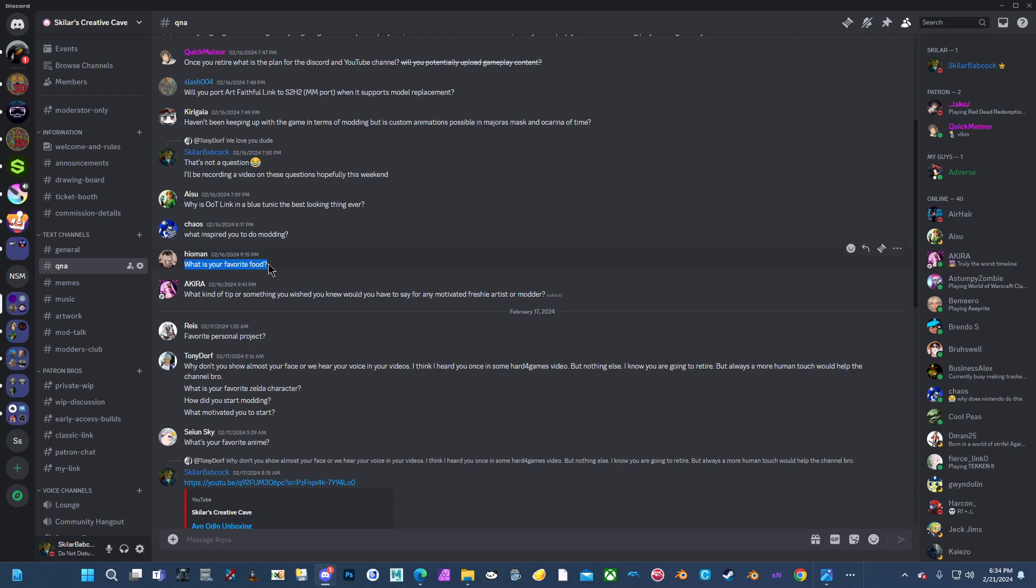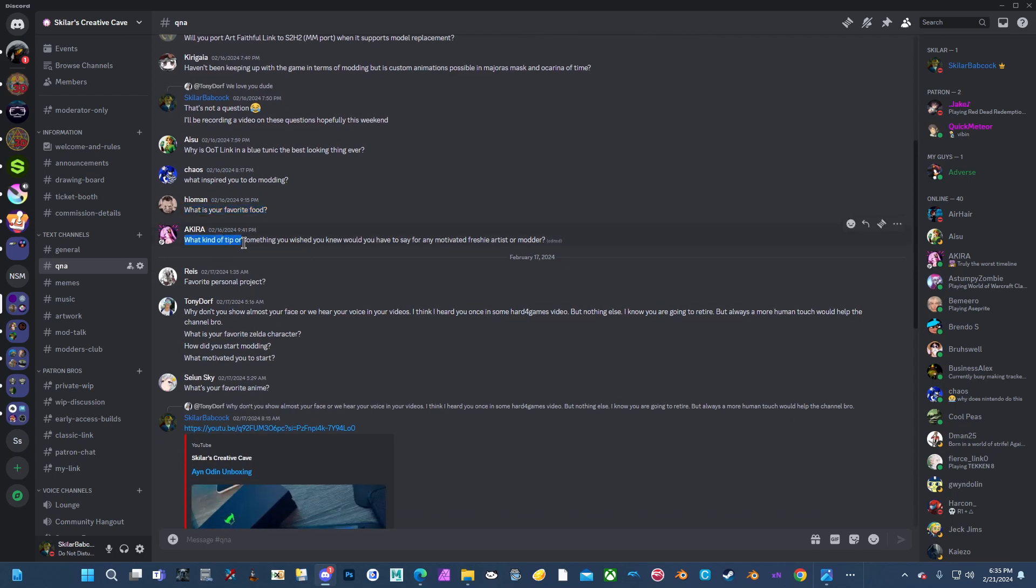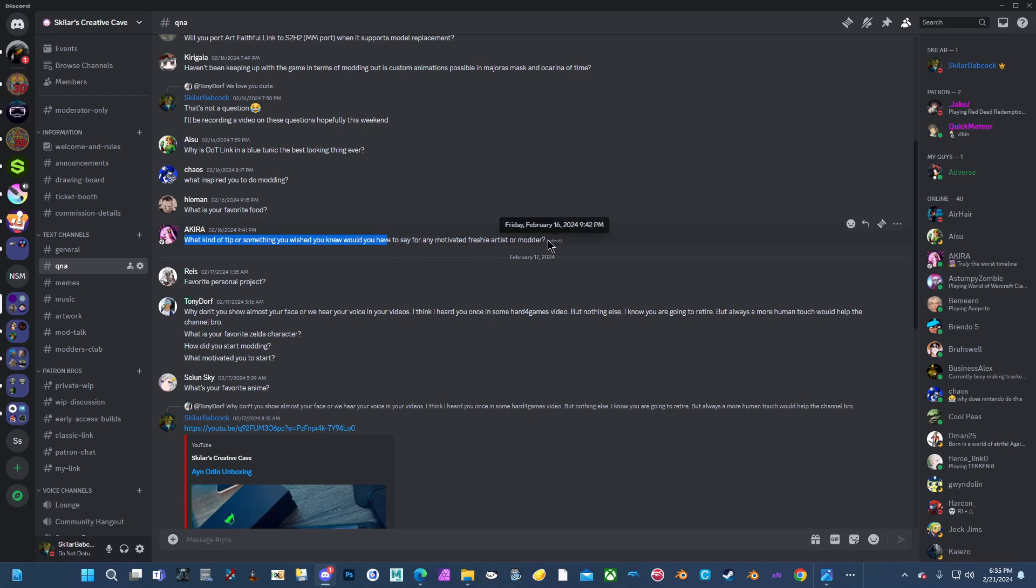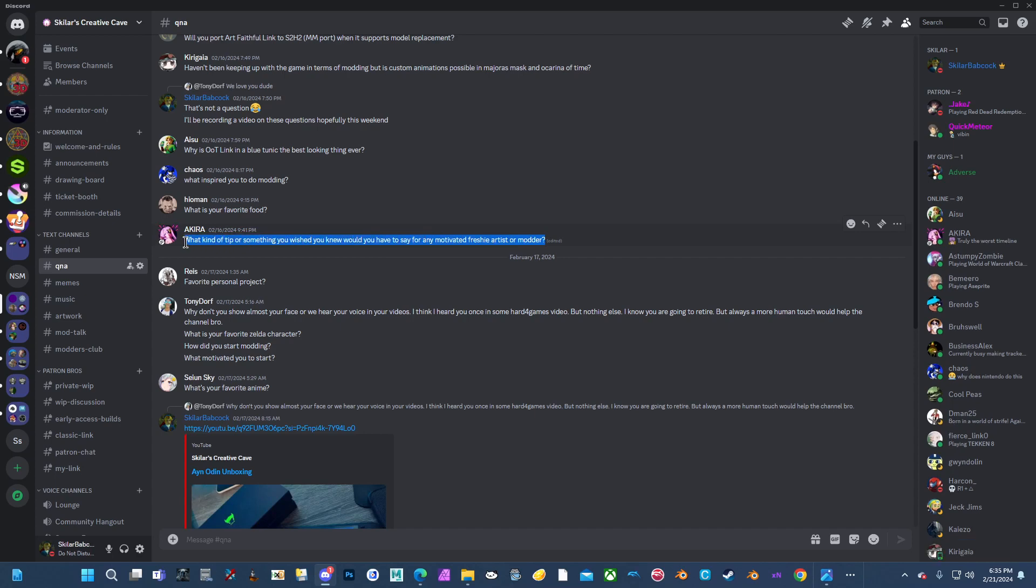What is your favorite food? The basic American food, even though it's not technically American. My favorite food is cheeseburgers. What kind of tip or something you wished you knew would you have to say for any motivated, freshie artist or modeler? A tip I would say is to dump textures and study them. That's how I started. And things I wish I knew, there's nothing I can really say that I wished I knew because I kind of learned things as I needed them.